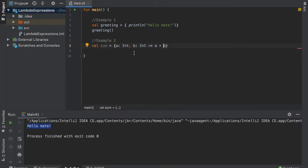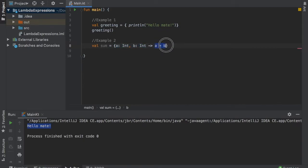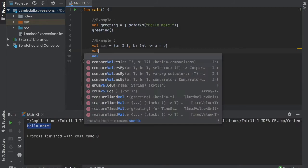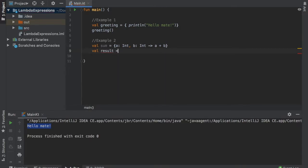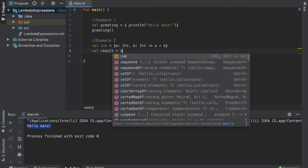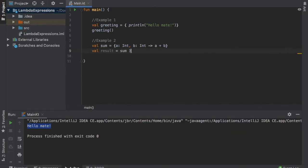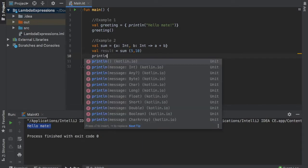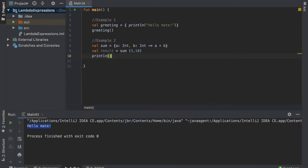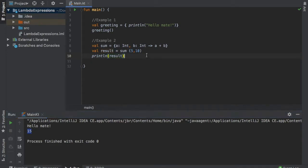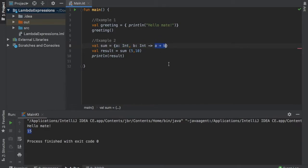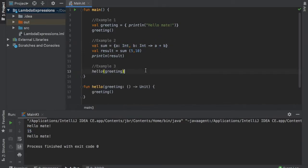So what we did here is create a function that takes these two parameters and it outputs the sum of those two. And then if we write value results and the result will be the sum of five and ten. Then we can just print line the result. And when we click on play you will see that it has returned the answer of 15. So that's another cool thing you can do with lambda expressions is of course take parameters and use them in an expression.